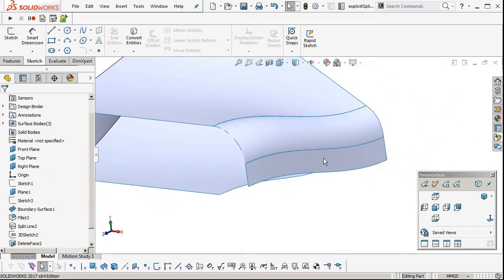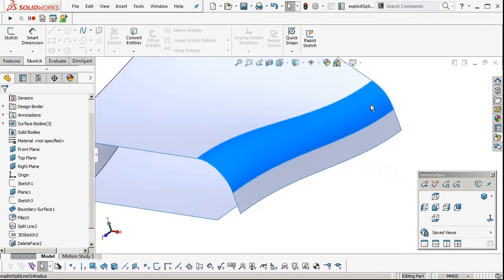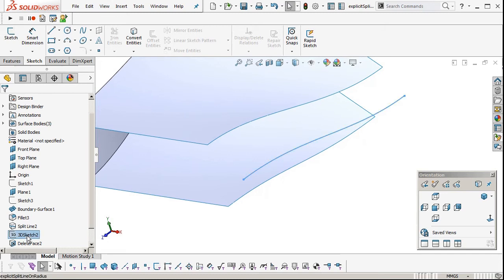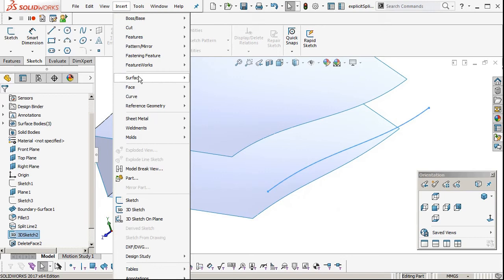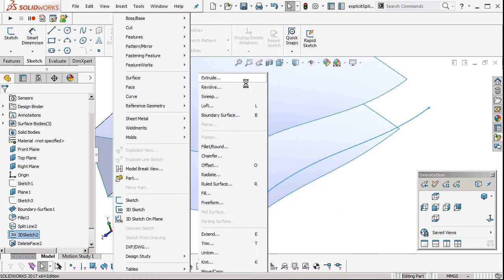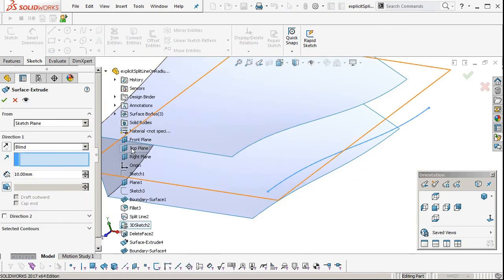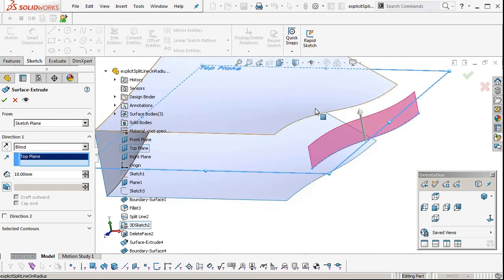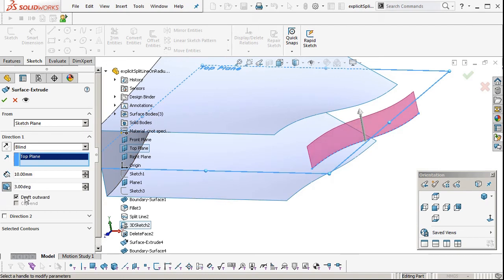Now we're going to repeat the same for the bottom, so we'll hide these. We'll unhide our 3D sketch there, which is our split line. We'll do the same again. Insert surface extrude. We have to pick a direction because it's a 3D sketch. Top plane, flip the direction. It's the right direction. And put the draft on.